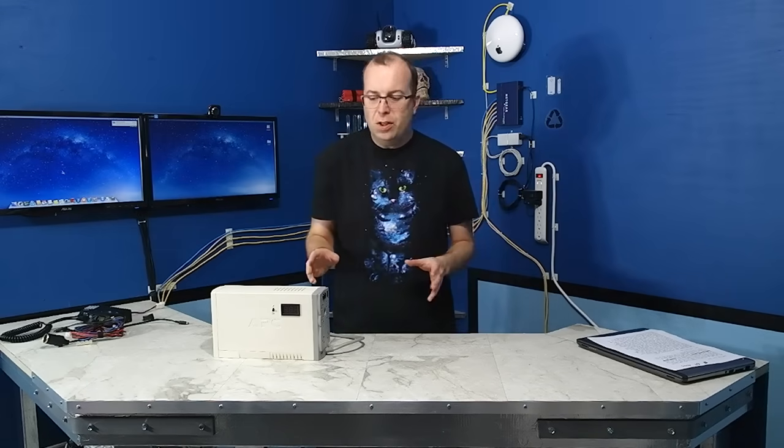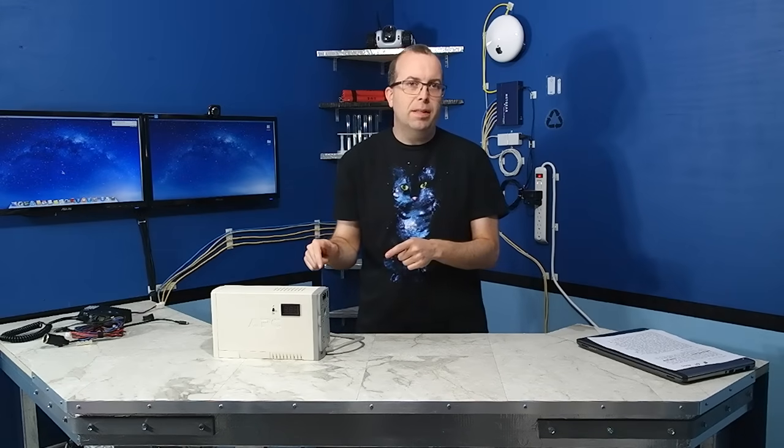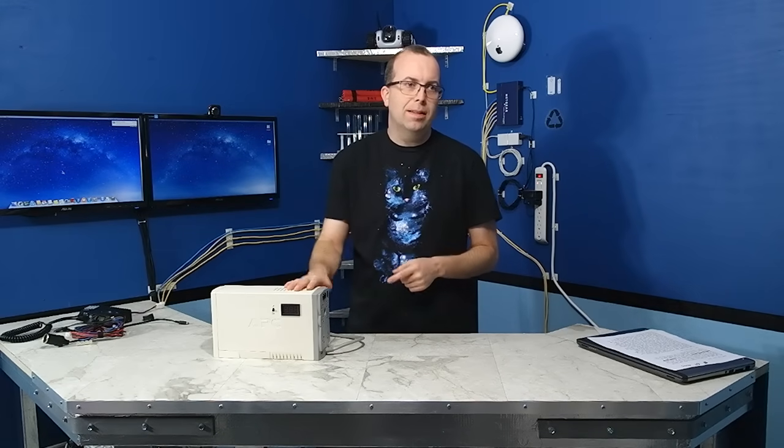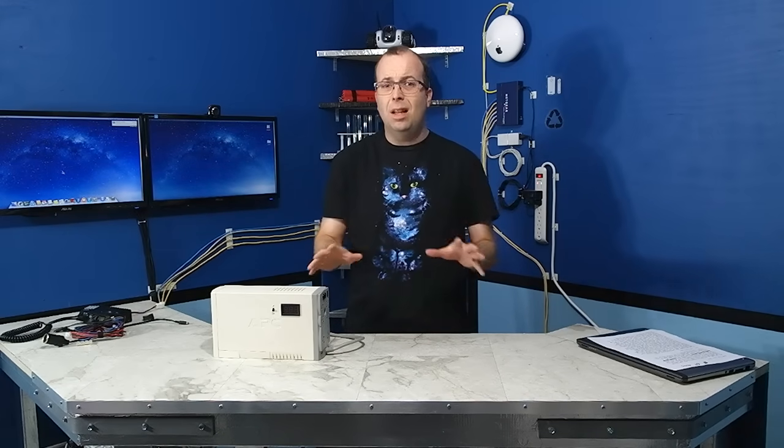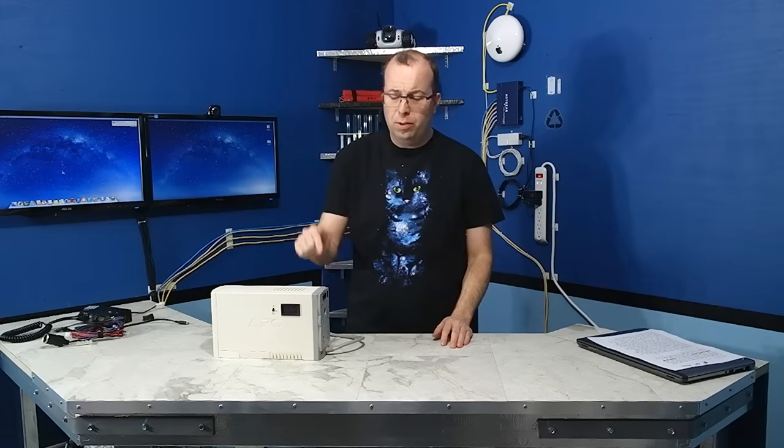With these modifications, I can bypass the inverter inside this thing, and I can run stuff on 12 volts a lot longer than I could using the inverter.